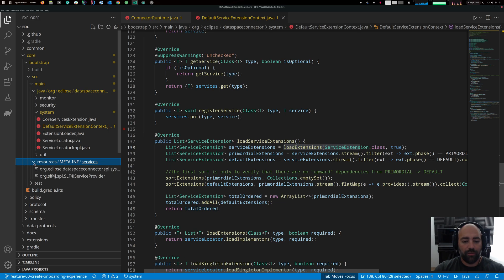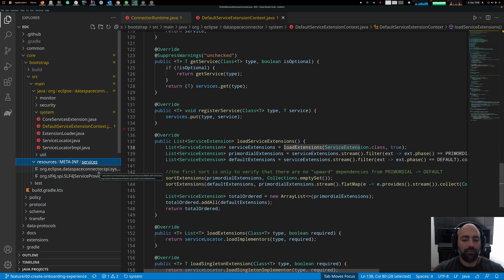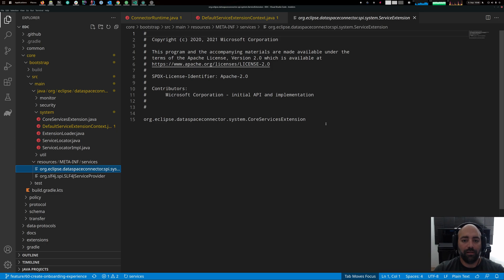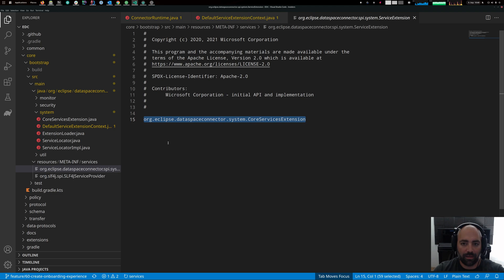Essentially what needs to be done is: you create a file in the resources/META-INF/services subdirectory. The name of the file must be the same as the fully qualified class name of the interface, and in that file there is nothing but the fully qualified class name of the implementor class.